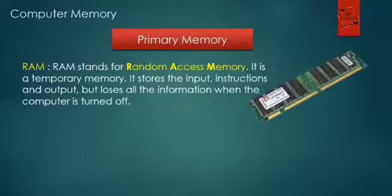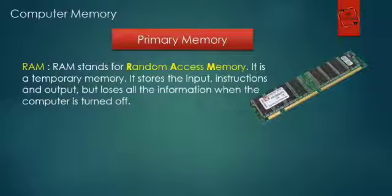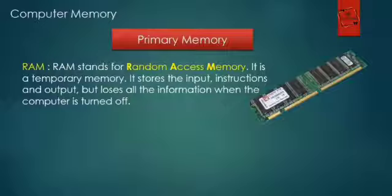For this reason, we must save the items we may need in the future. Saving is the process of copying items from RAM to the hard disk. It is also called main memory. It consists of memory chips that can be read from and written to by the processor and other devices.